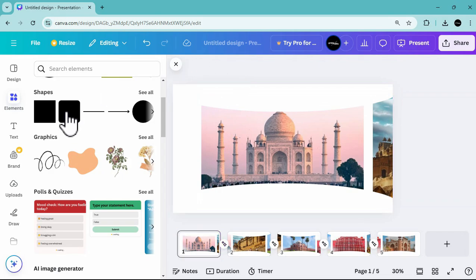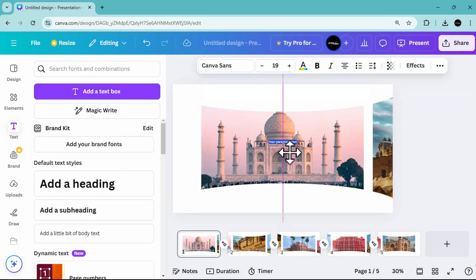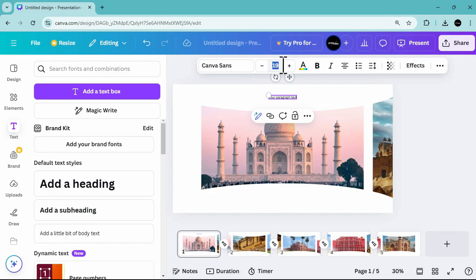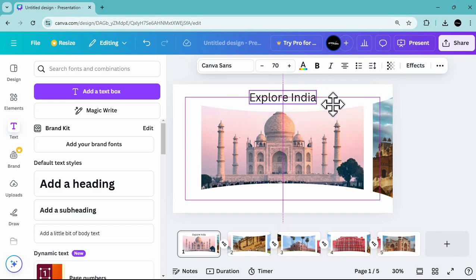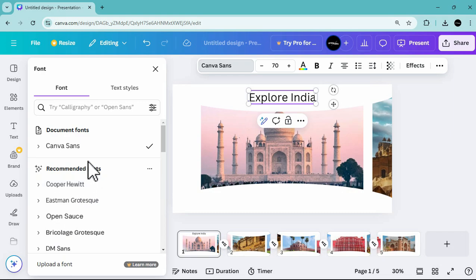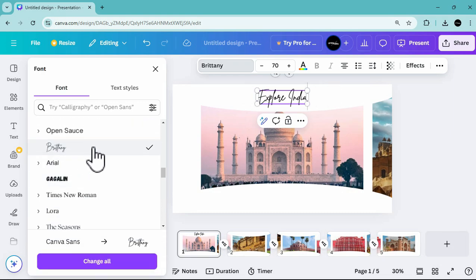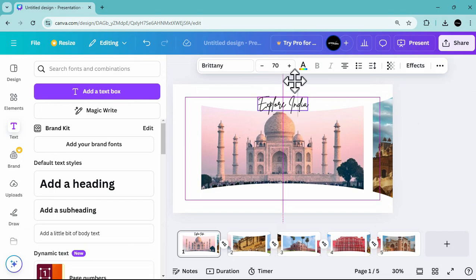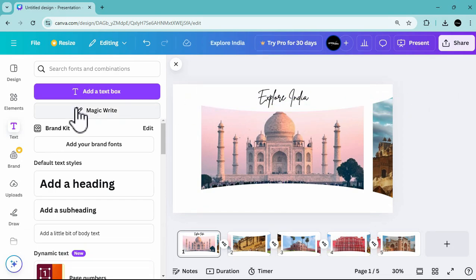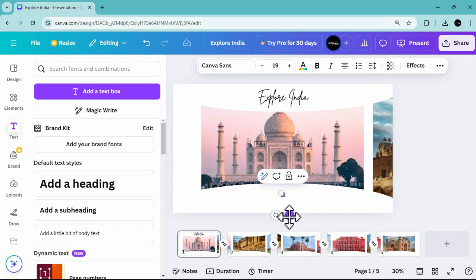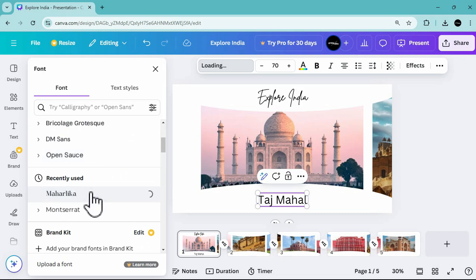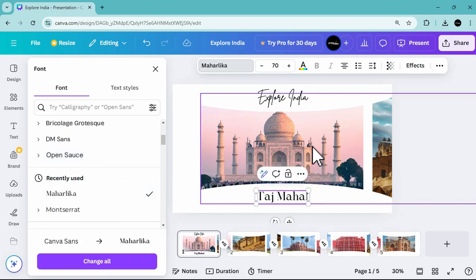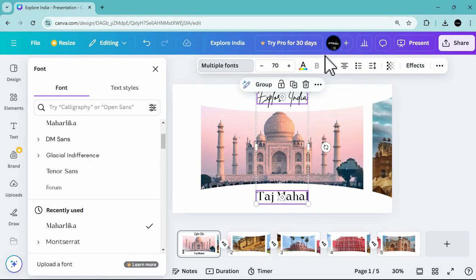Additionally, add some design elements. Add a title — adjust the font size to 70 and type 'Explore India'. You can choose different fonts provided by Canva, for example the Brittany font. Make sure it is positioned centered. Then add another text for the name of the place shown in the photo — for example 'Taj Mahal' — and choose a font like Mahalika. Copy this text box to the succeeding slides and change the place name for each one.